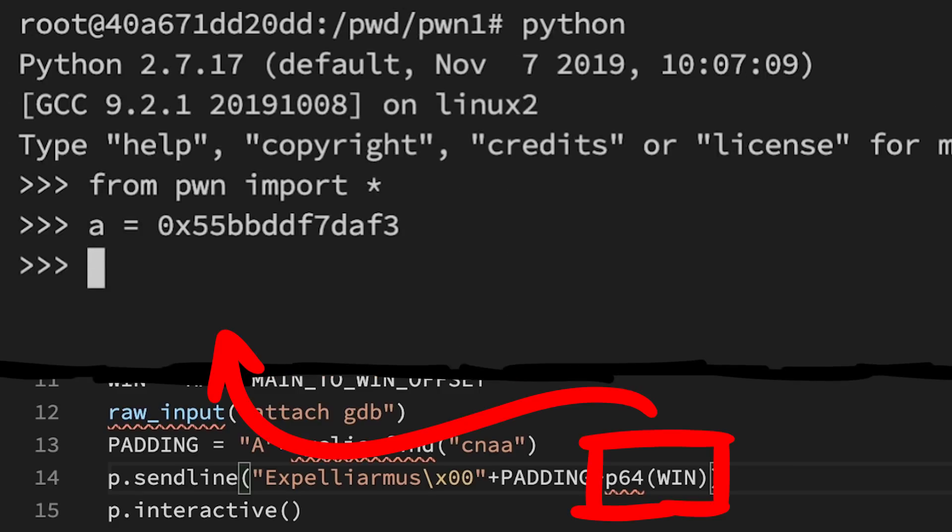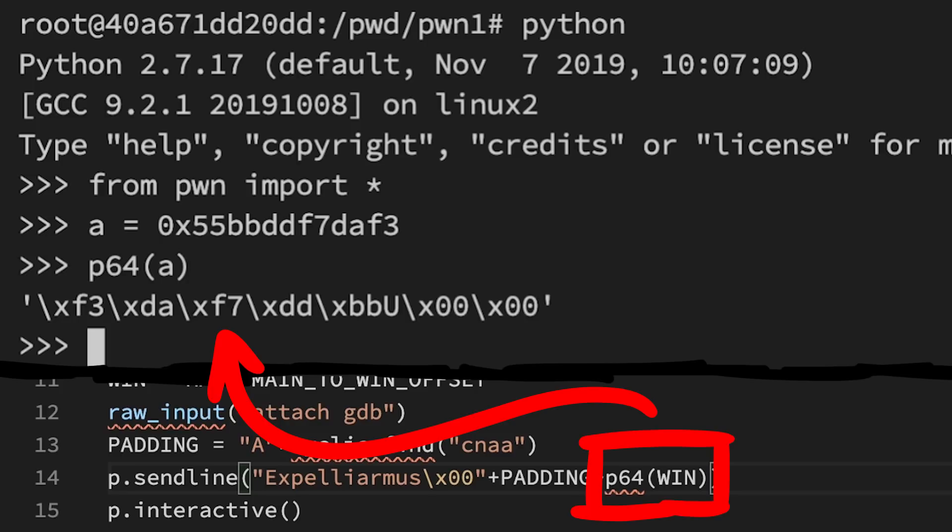p64 is a function that takes an integer and packs it into an 8 byte raw string, so we can add the address after the padding. Let's try it out.